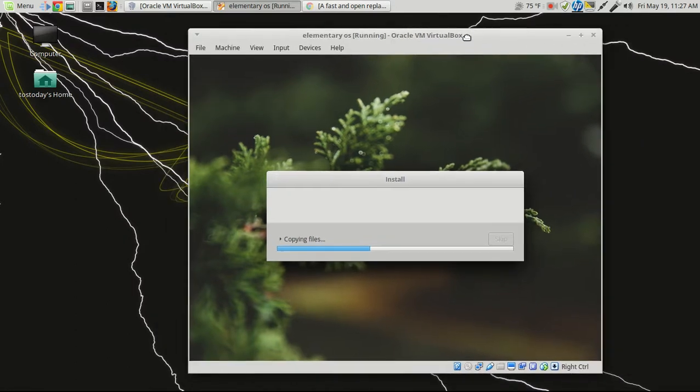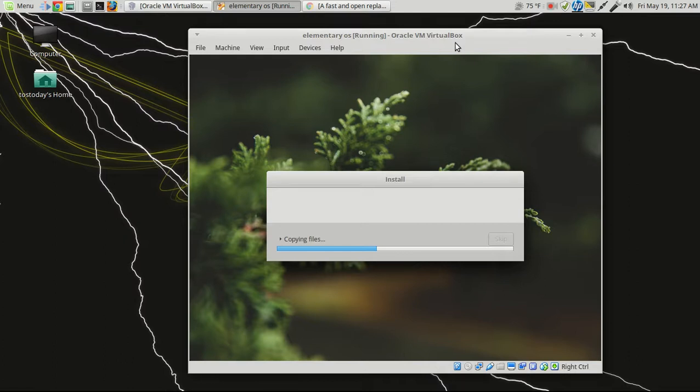If you run only Windows, VirtualBox is one of the best ways to test an operating system, such as something based on Linux, and it doesn't really affect your Windows computer or your Windows partition.